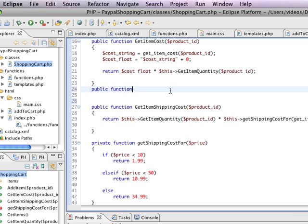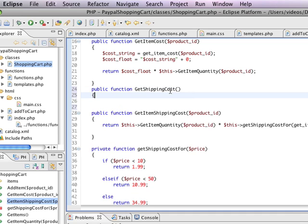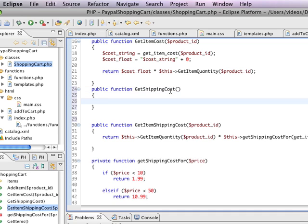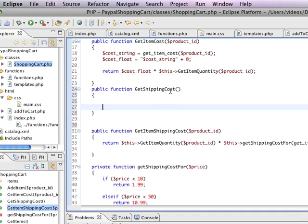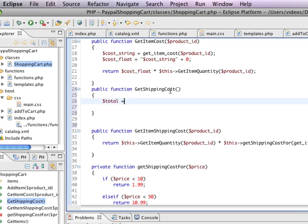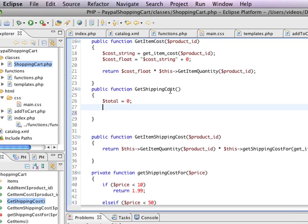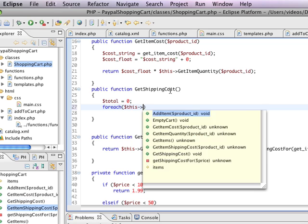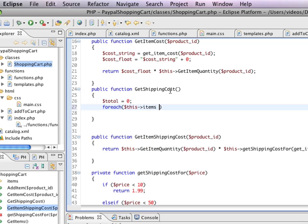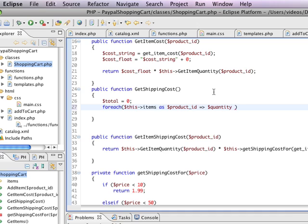We just create a new public function called get shipping cost. We actually don't pass anything in. And we'll start with the total which equals zero. So it's nothing. And then we go in and we say for each this items has product ID and the quantity. So this is a key value pair. So the product ID is the key and the quantity is the value.